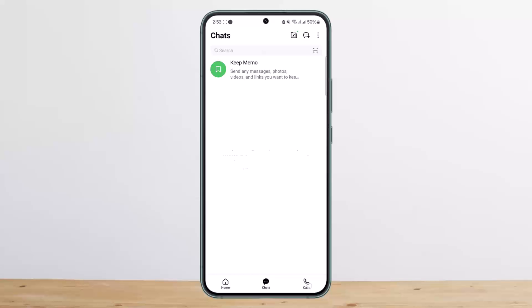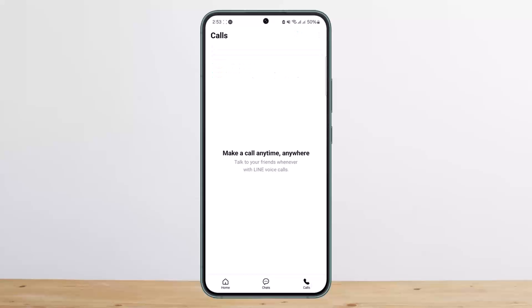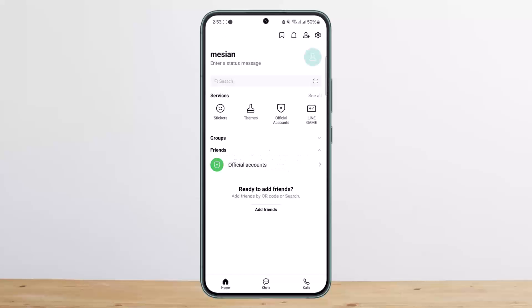Similarly, the Calls tab lets you make calls and view your call history. That's how you can use the Line app. If this helped, please like and subscribe, and leave a comment below if you have any further issues.